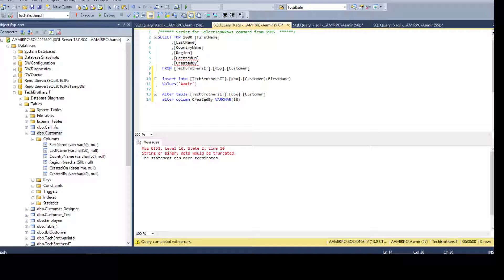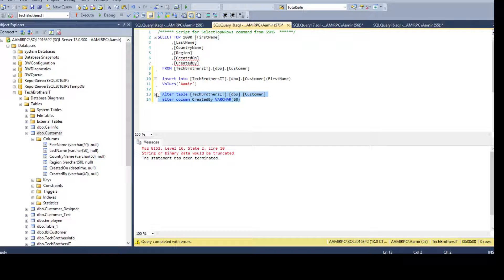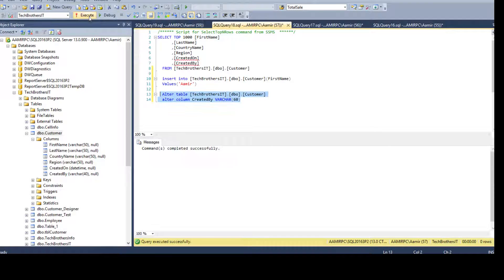So we are just increasing the data type length for this created by column. So from varchar 40, I'm changing to 60. That will accept 60 characters. Good.